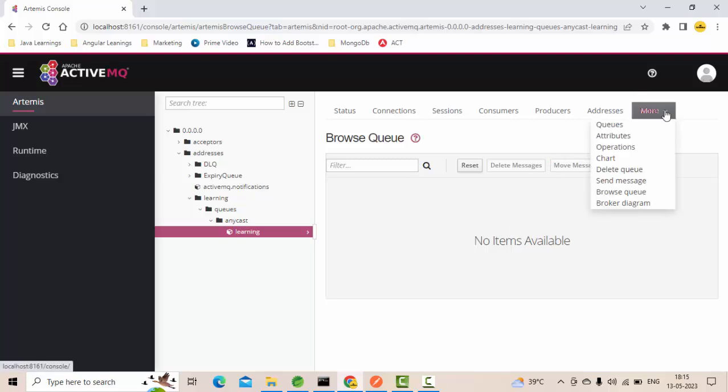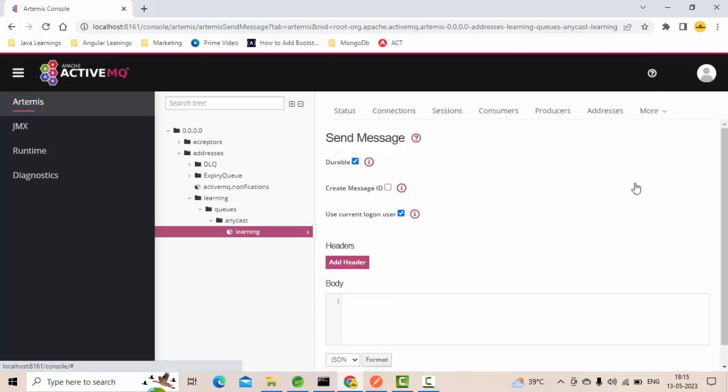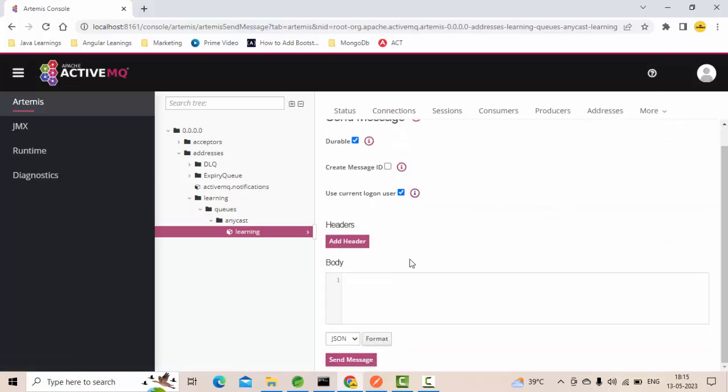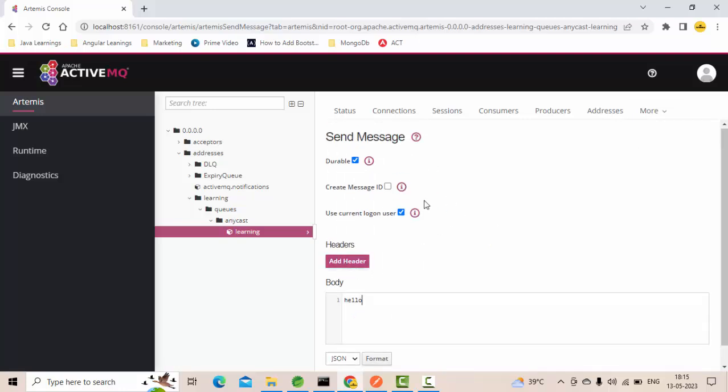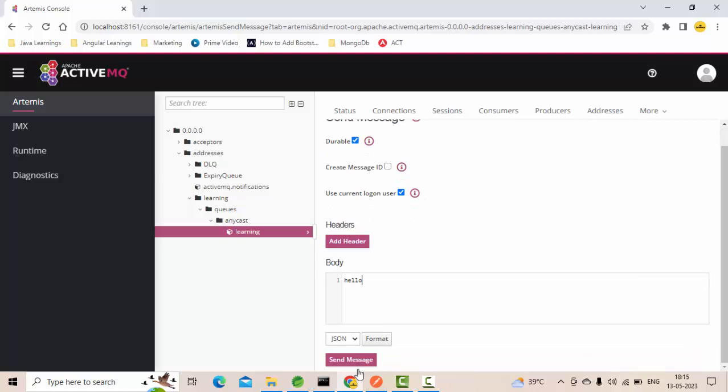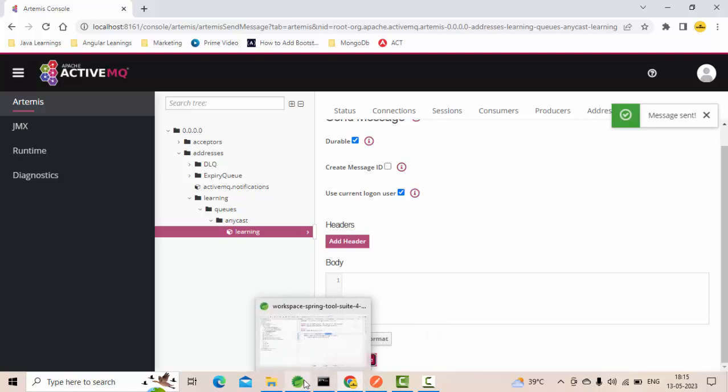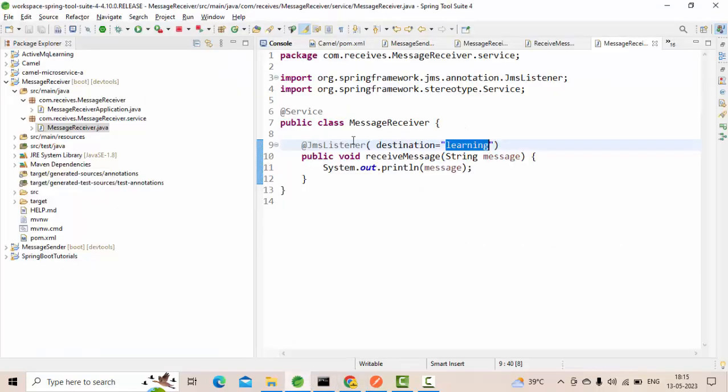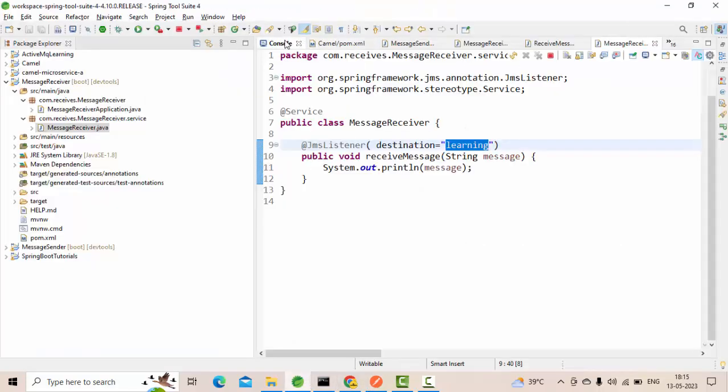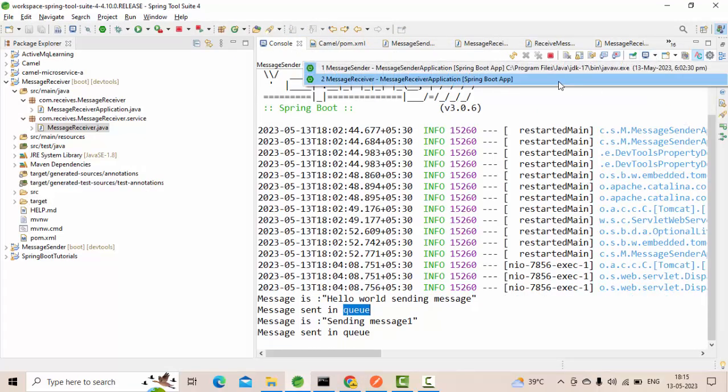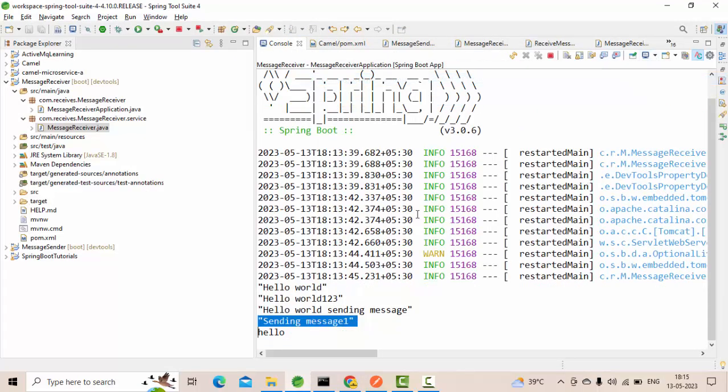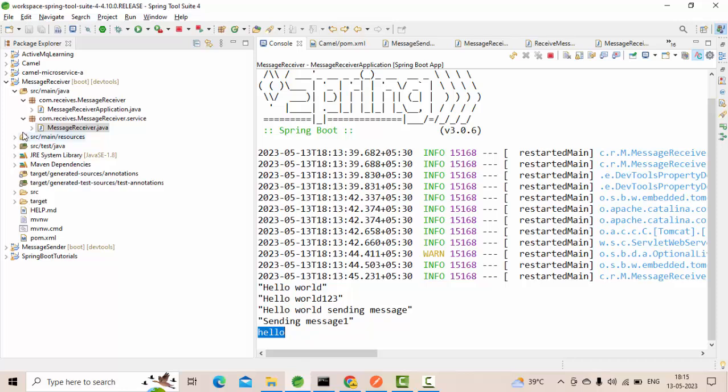I'll do one thing. I'll try to send a message from here itself. Hello message. Message sent. Let's see, did we receive it? To which console it went, I'm not sure.